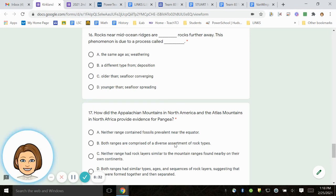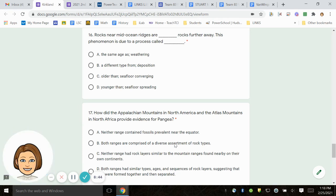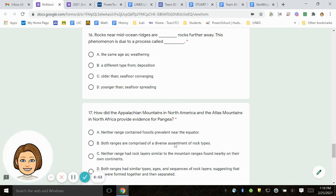Number 16. Rocks near mid-ocean ridges are blank rocks further away. This phenomenon is due to a process called blank. A. The same age as, weathering. B. A different type from, deposition. C. Older than, seafloor covering. D. Younger than, seafloor spreading.